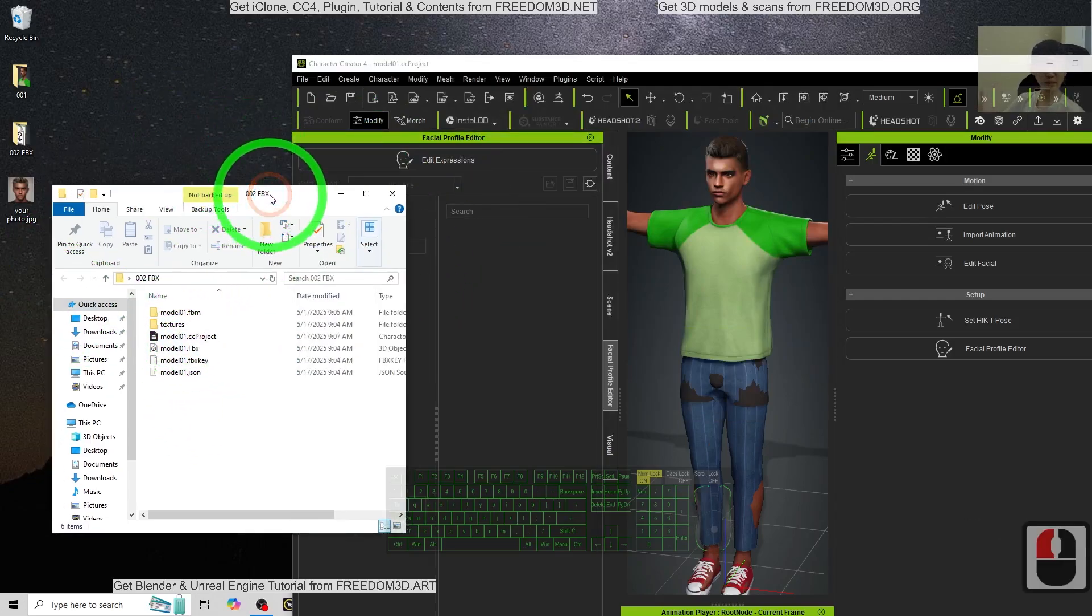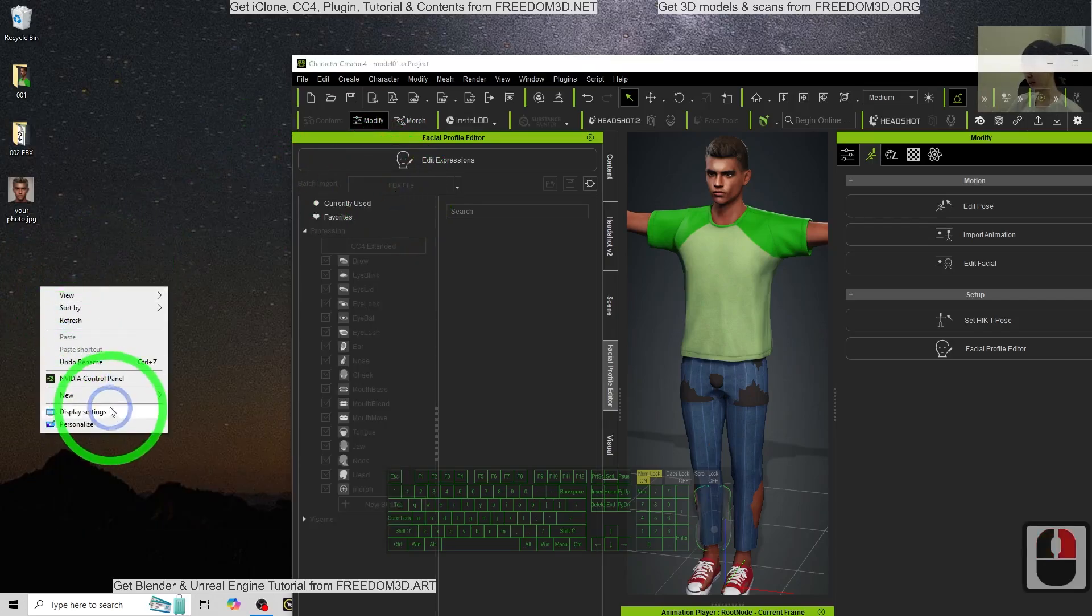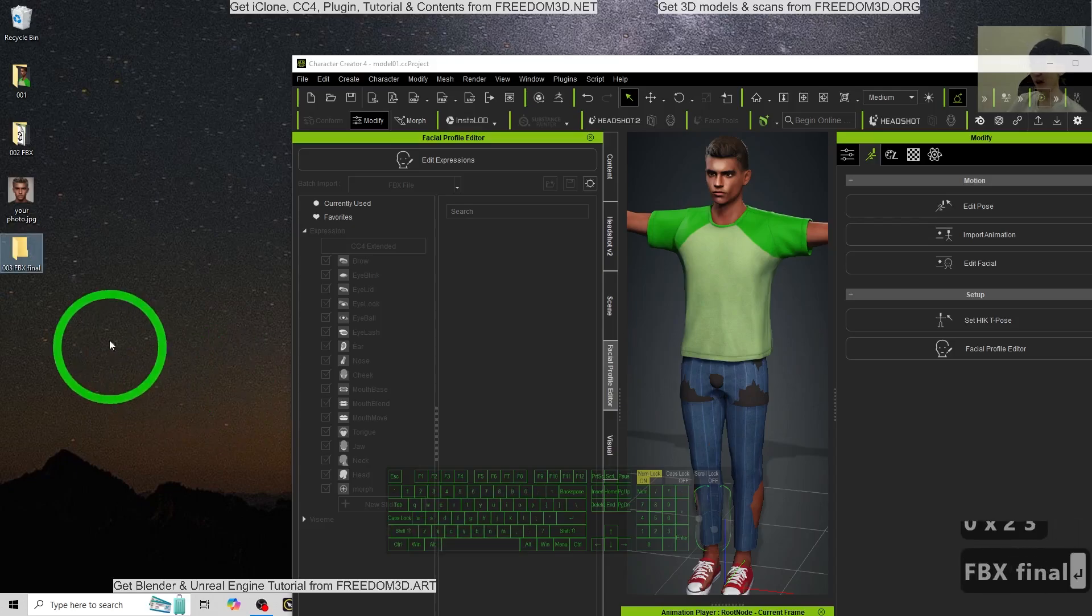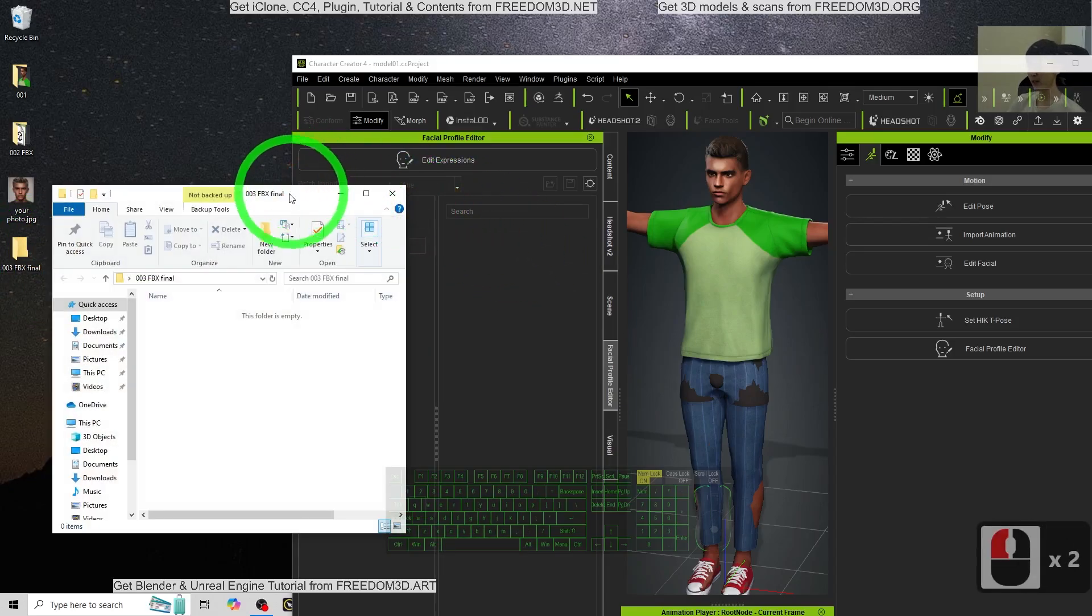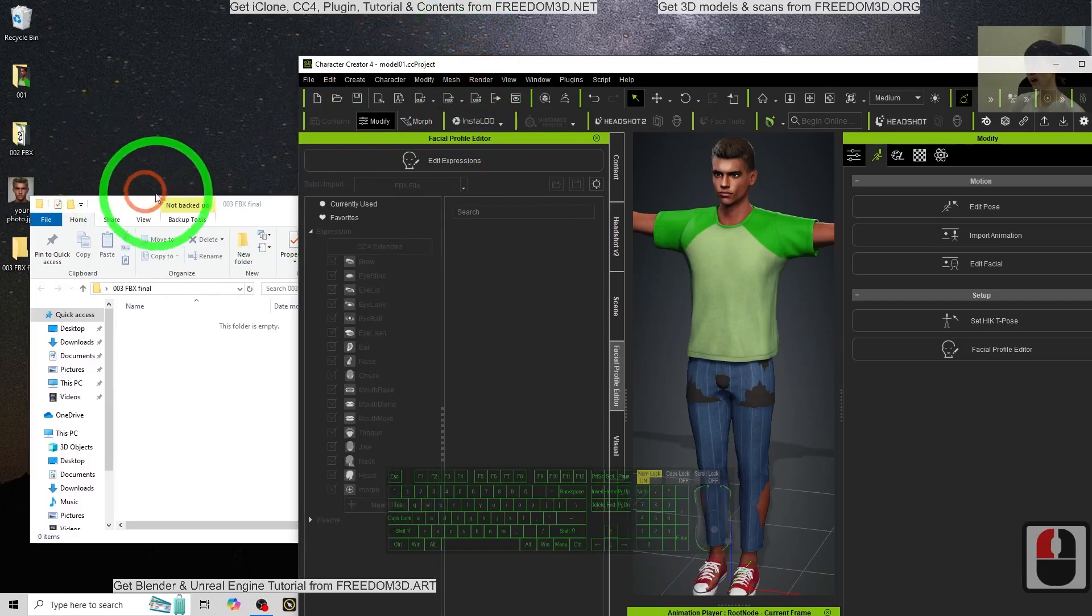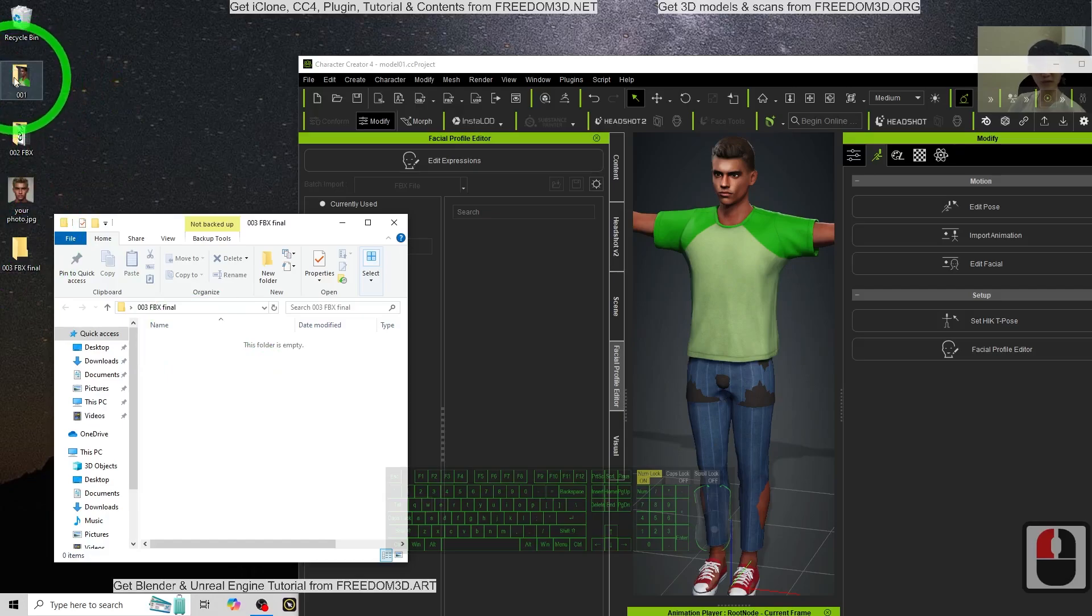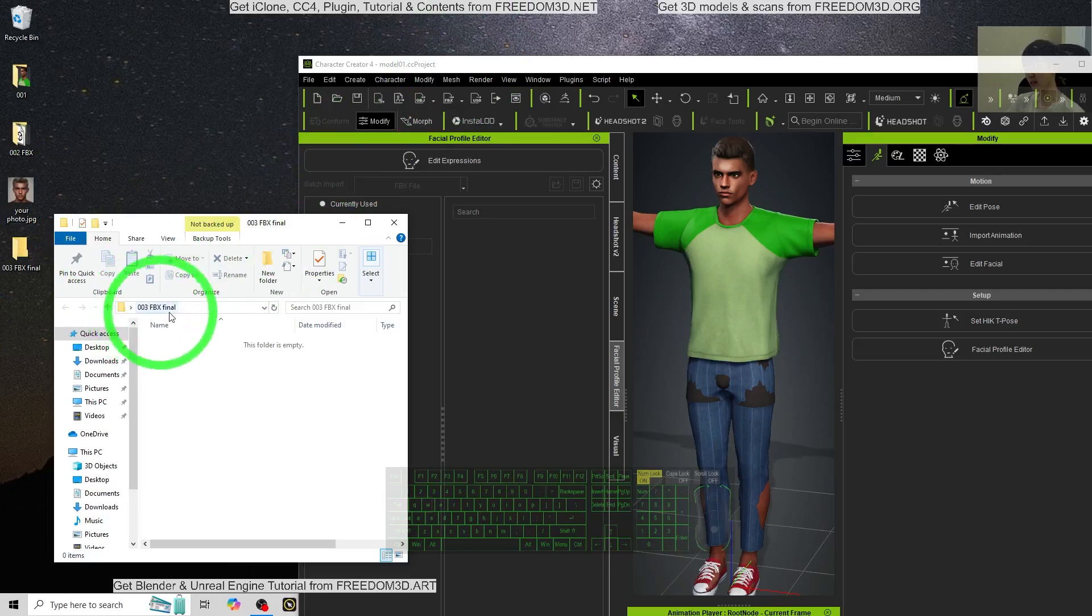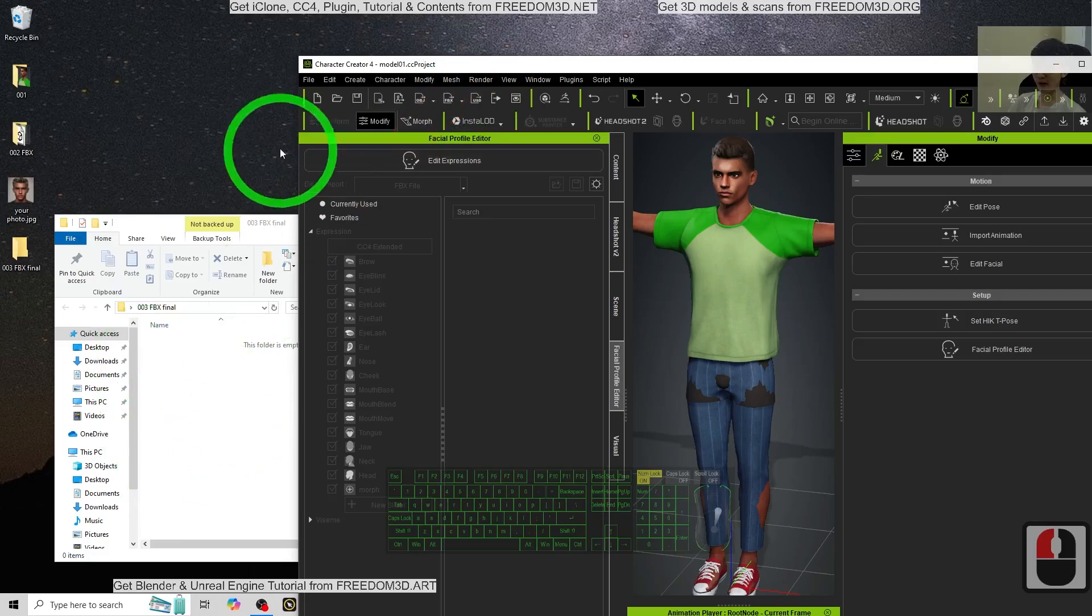So through here, now we can export the FBX again. Just create a new folder here. 003 FBX final. For this time, we are going to bake off the material. We have to separate two steps to export. If you just export from the first one, from the CC Apple doll, to bake the material, it will be some problems at the hair. So that's why I want to separate two steps at here. So now this is a 003 FBX final. And from here we are going to import into Blender.